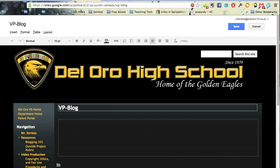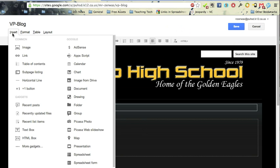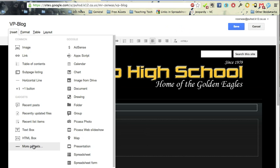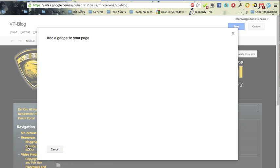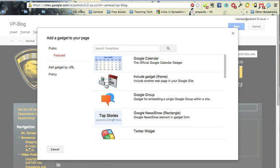And over on Insert, from my Insert menu, I wish there was just an option in here that said Insert Blog. It doesn't. But if you go under More Gadgets, I'll click on More Gadgets down at the bottom of the left.